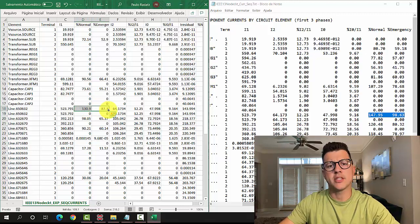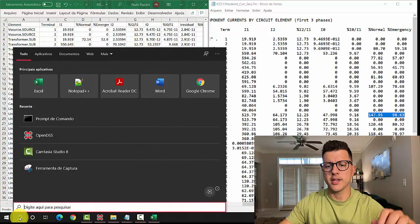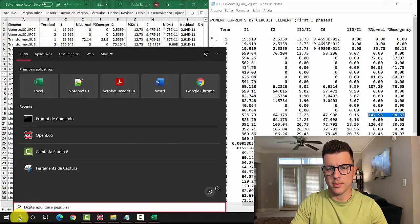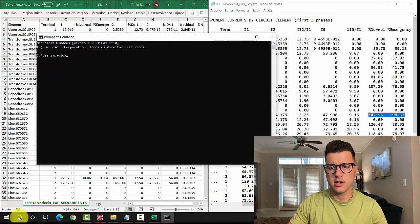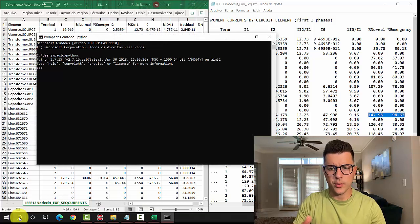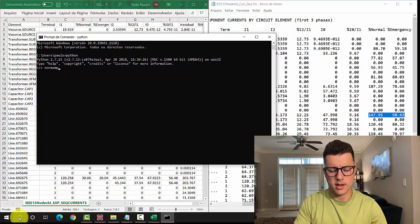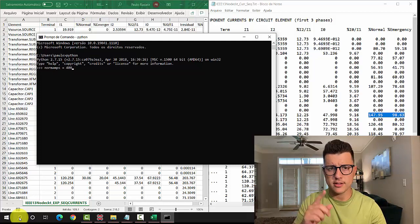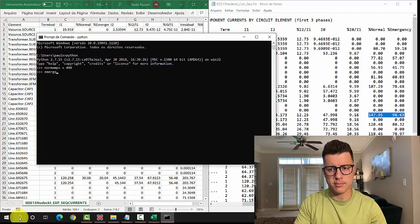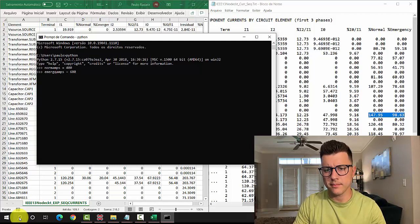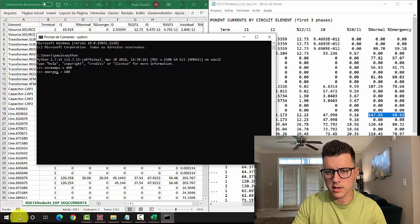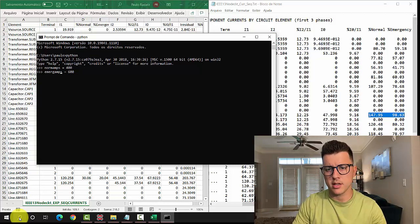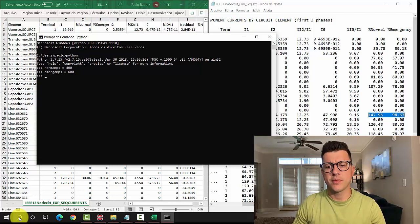We know that norm amps for the line was 400. Check the last video if you are not following that. And emergence amps, it's equal to 600.